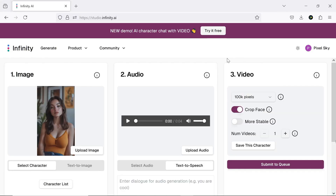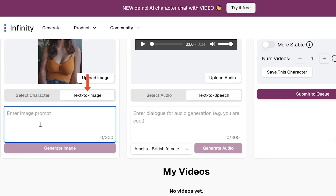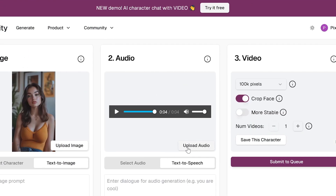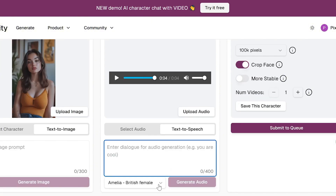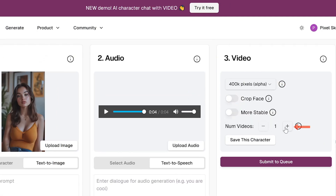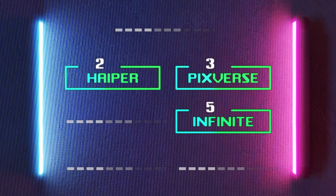To get started with Infinite AI, simply sign in with your Google account and upload your desired photo. There's also a text-to-image option, which lets you create your character from scratch. Once your character is ready, go to the audio section. Here, you can either use text-to-speech, or upload a custom audio file to bring your avatar to life. Then set the size and the number of generations you want, and hit submit to queue. Despite being a simple lip-sync tool, I think Infinite AI is very practical due to its speed, good quality, and free access. That's why I'd rank it at number 5 on my list.